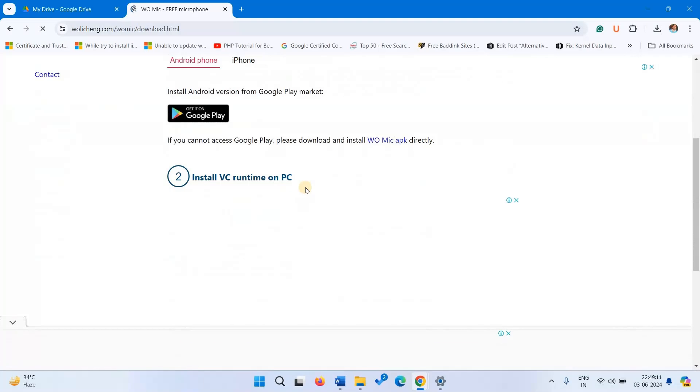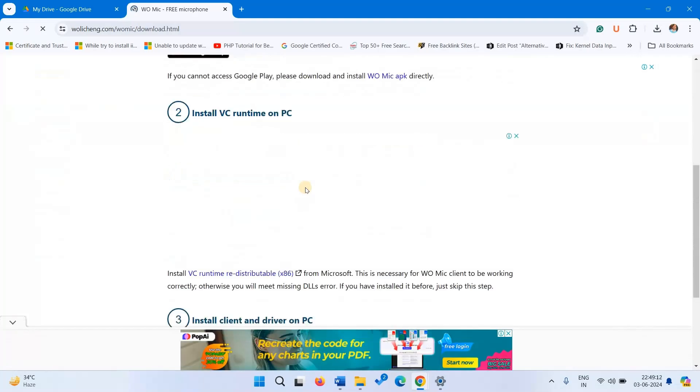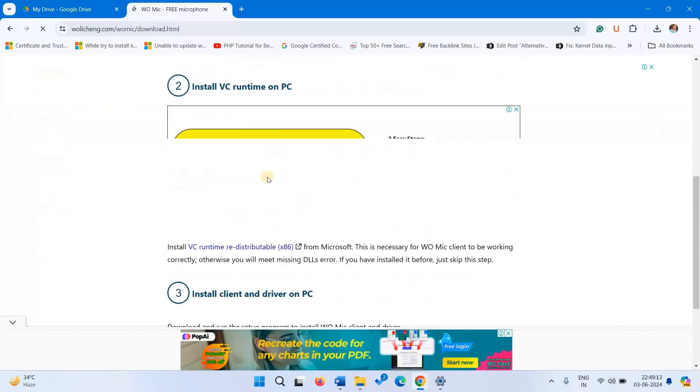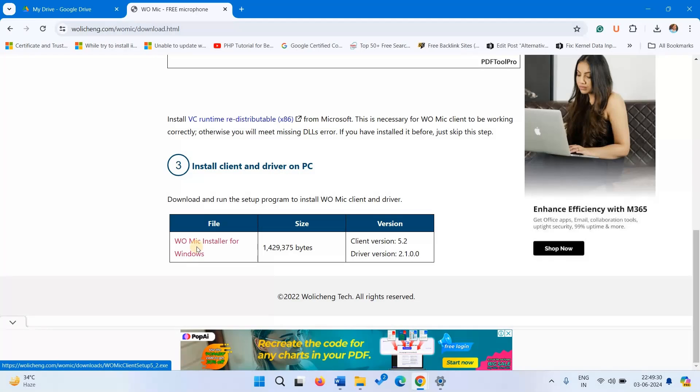Scroll down. Click on WoMic installer for Windows.